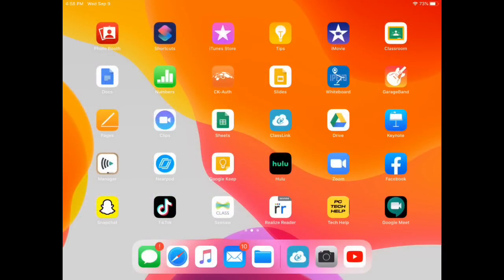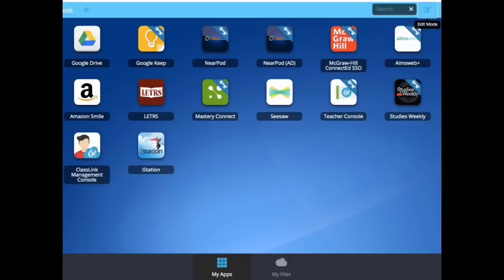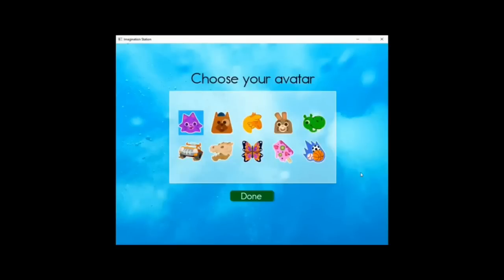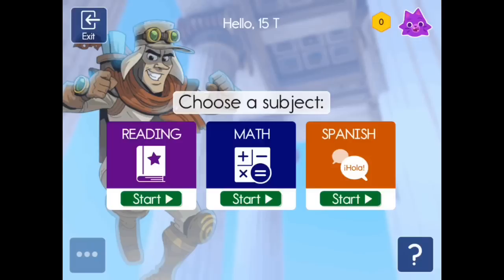To get to iStation, first go to ClassLink on your iPad. In ClassLink, click on the iStation app. The first time you log in, you'll need to choose your avatar. Choose your avatar and click done. You'll have two different options: reading and math.